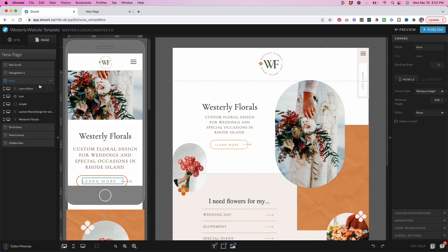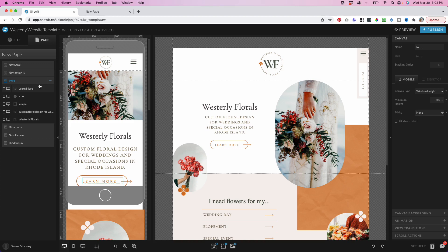This particular navigation, since it's starting off as a hidden canvas, meaning it's not visible when you first land on the site, it's going to only be visible once somebody clicks the icon for the navigation, which is these three lines in the top right corner.